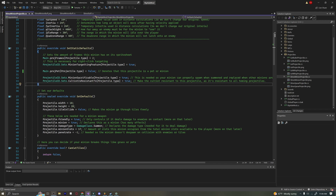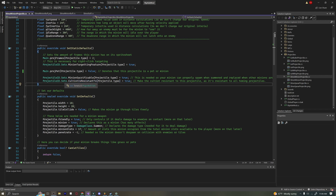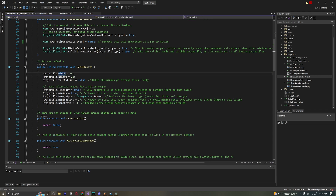Down here we have ProjectileID.Sets.MinionSacrificable — this means that when we have max minion slots and want to summon another one, it will sacrifice one of the existing minions and spawn the new one on the cursor. Then we have Sets.CultistResistant, which is important if you want to make a summoning item that doesn't kill the cultists and spawn those nasty pillars into your world.